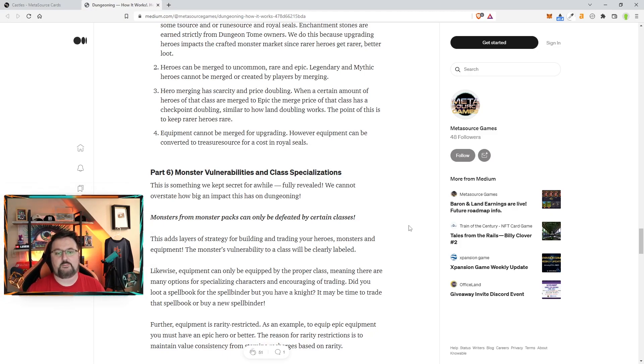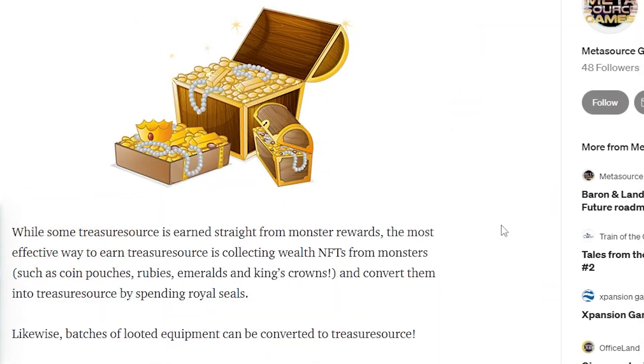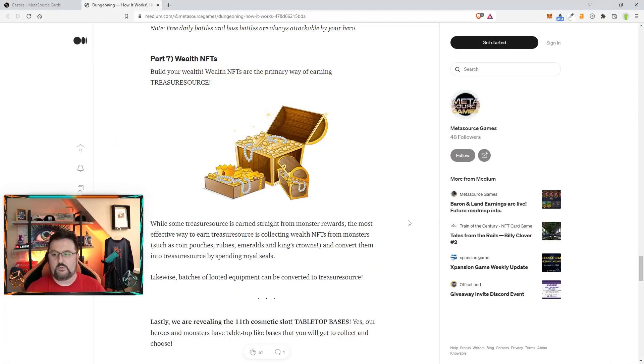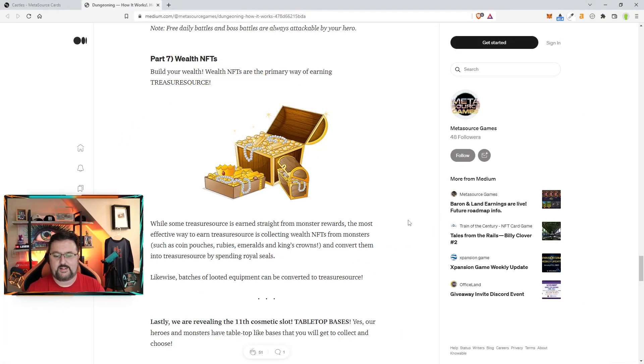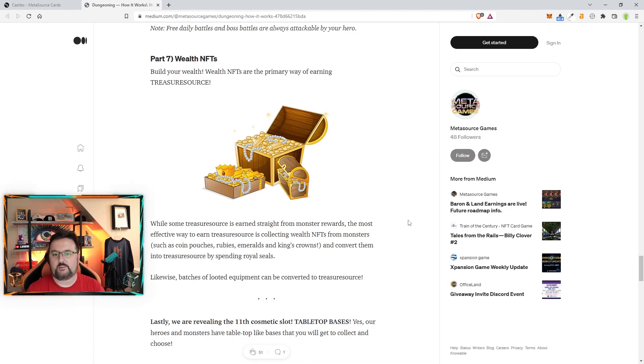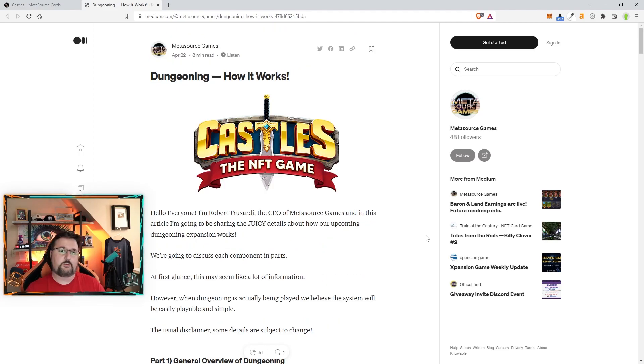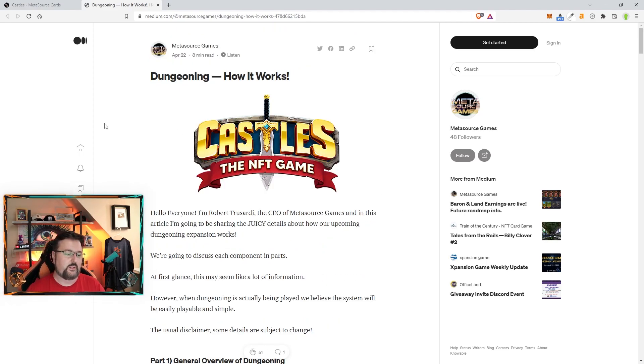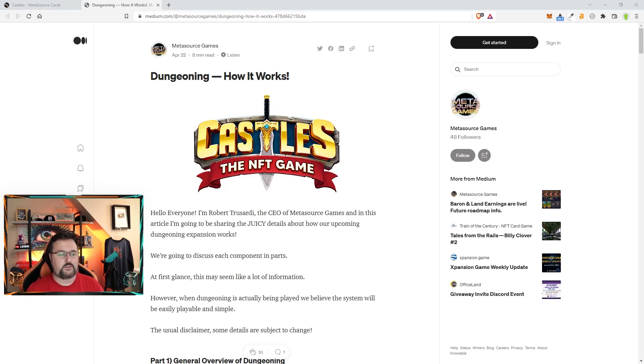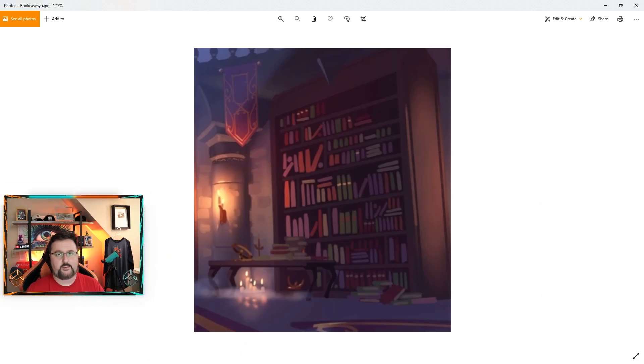We also have the wealth NFT. Like I said you can get different prizes with it, and then go ahead and open it with royal seal and possibly something else. Then you'll get T-source and whatever else is possibly in it. I'll definitely link this article down below so you can get an idea of everything and how it's going.